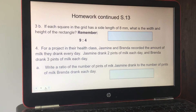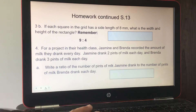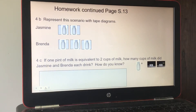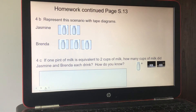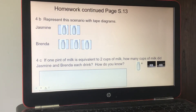Number four: Jasmine and Brenda recorded the amount of milk they drank every day for a health class project. Jasmine drank two pints of milk each day and Brenda drank three pints each day. Part A: write a ratio of pints Jasmine drank to pints Brenda drank each day. Part B: represent the scenario with tape diagrams — the ratio is two to three. I did it for you if you are at home.